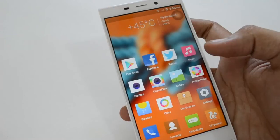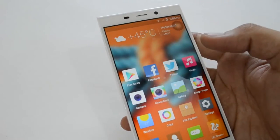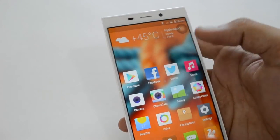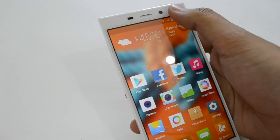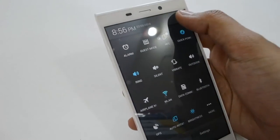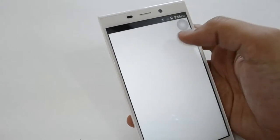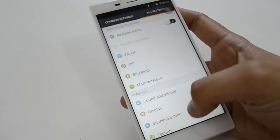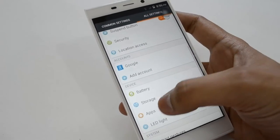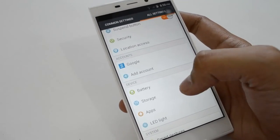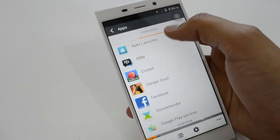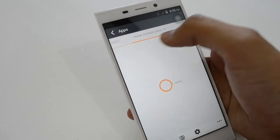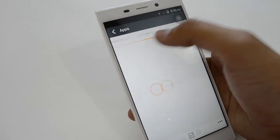Right now I am using a Navi launcher which is pretty cool, but many people don't like this launcher. So if you want to change the launcher, just go to Settings, All Settings, go to Apps, View Downloads, Storage Capacity and go to All.